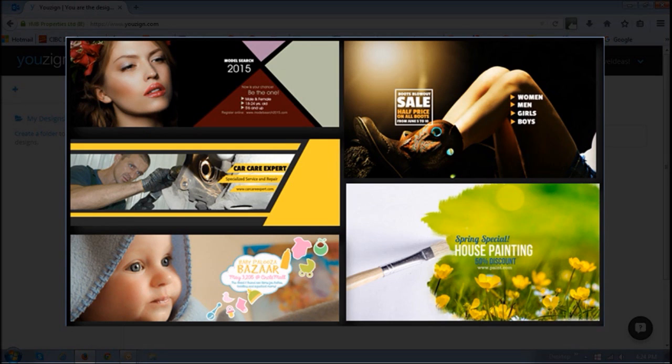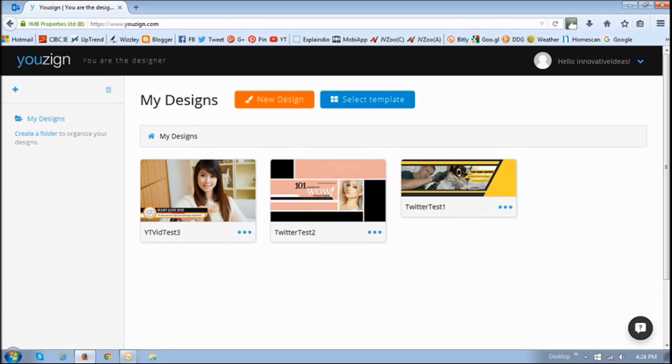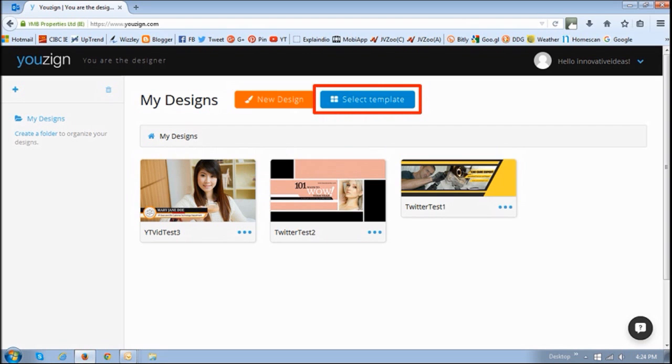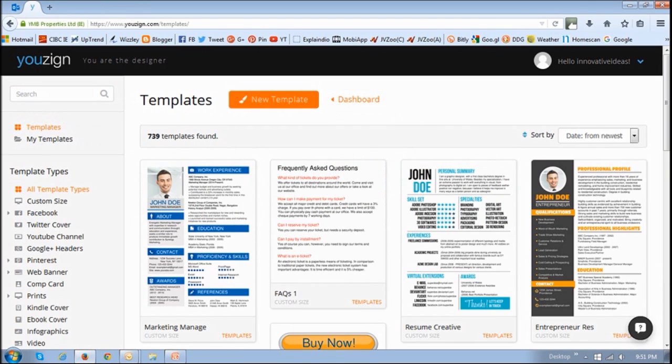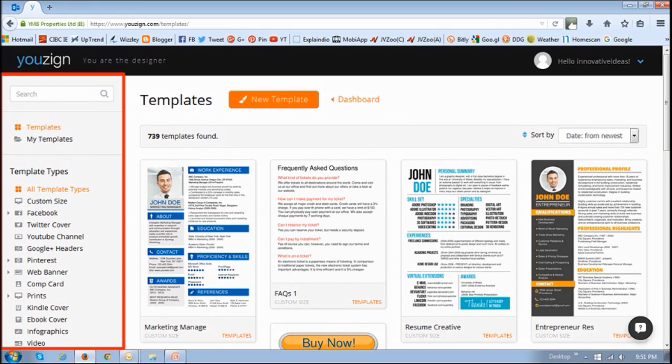To start creating your designs using the Template option, you will find a variety of different templates. In this side panel, you'll find them neatly organized and categorized. For example,